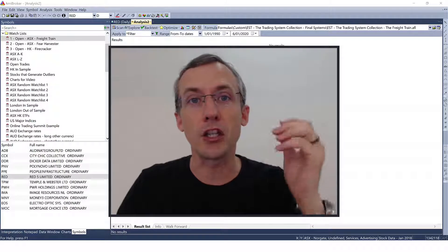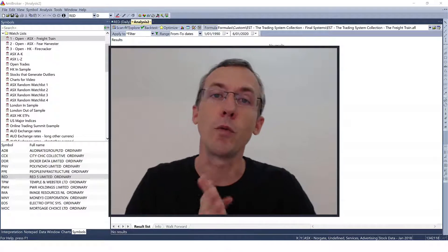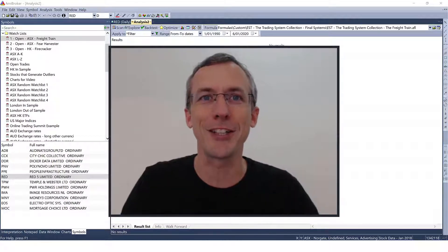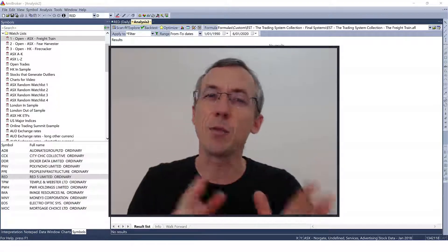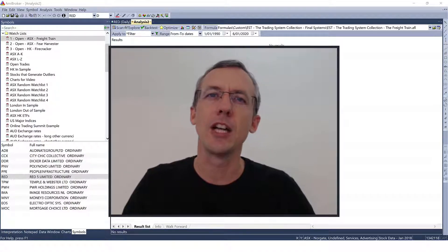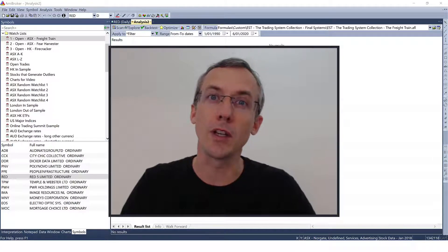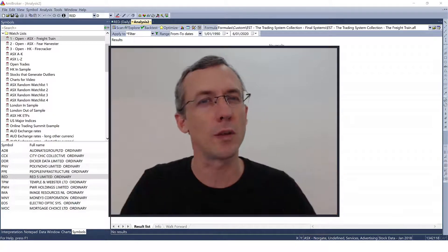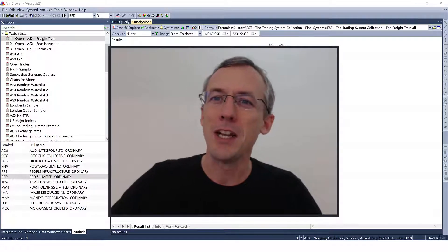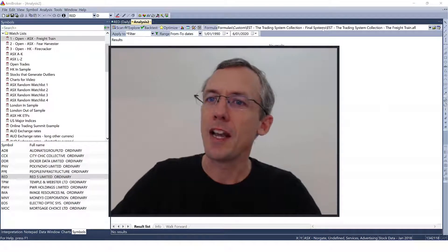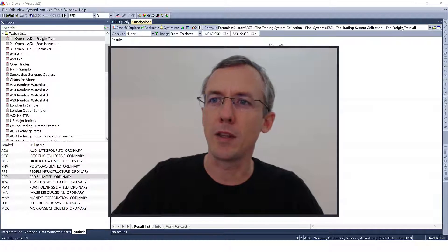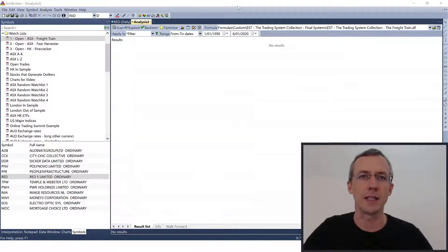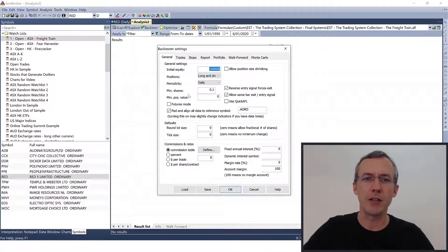I'm going to share with you the backtest of a couple of my trading systems from the trading system collection and demonstrate what is and what isn't a backtest, and show you exactly how to deal with it. On the screen here I've got the analysis window open and I'm going to run the first backtest with the freight train, which is one of my favorite systems in the trading system collection.